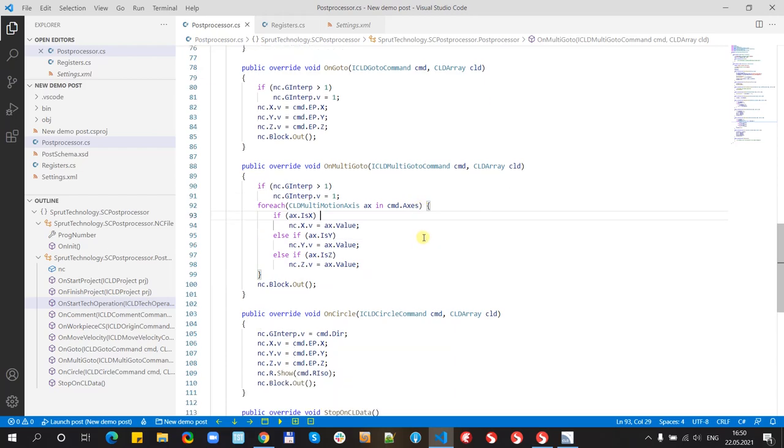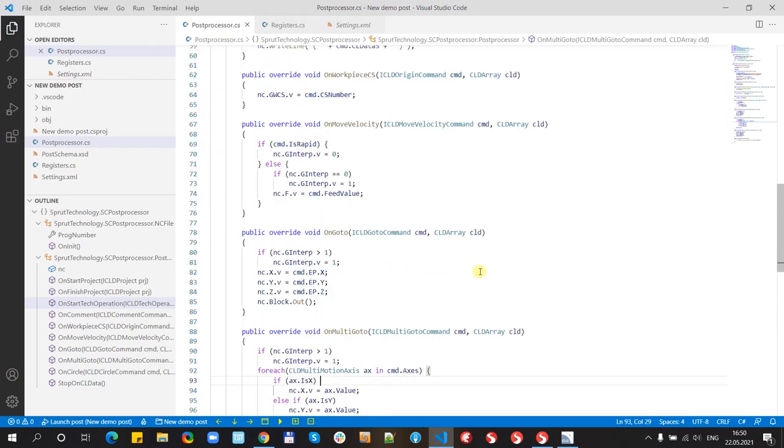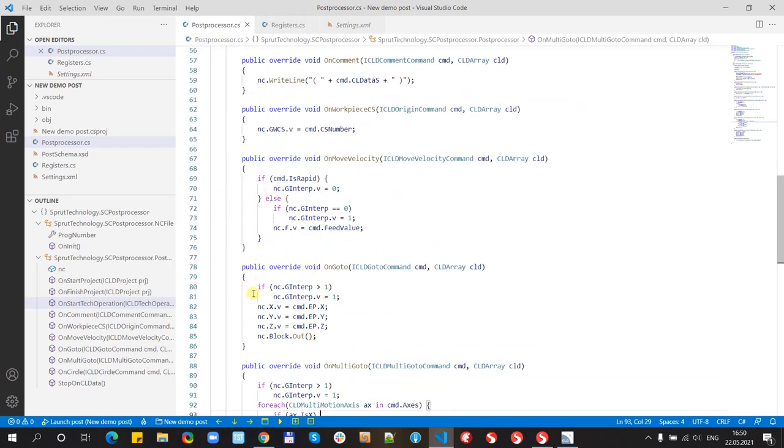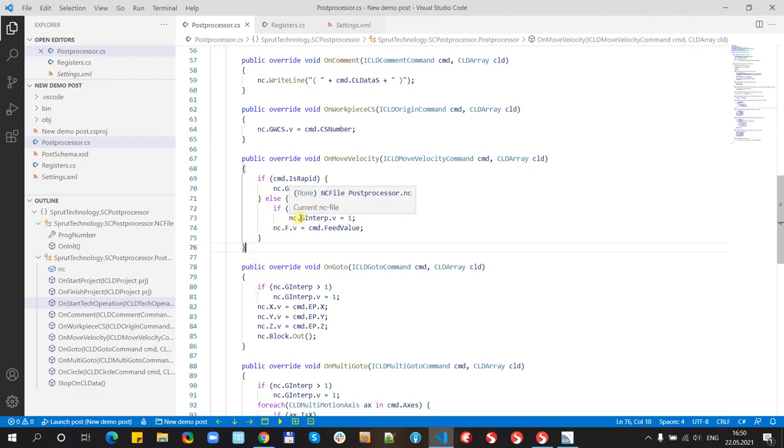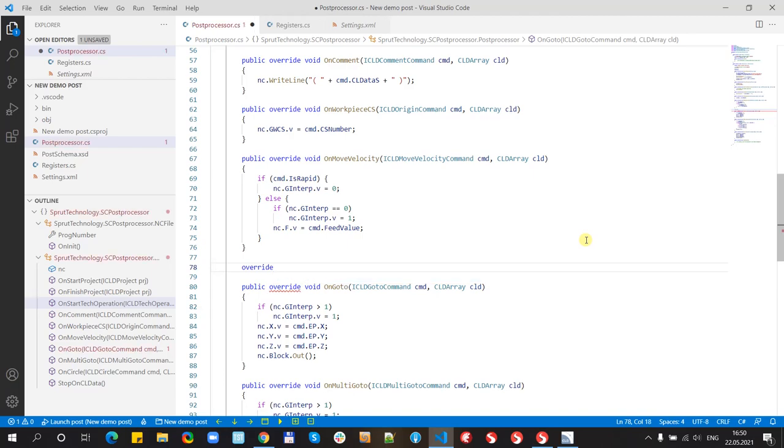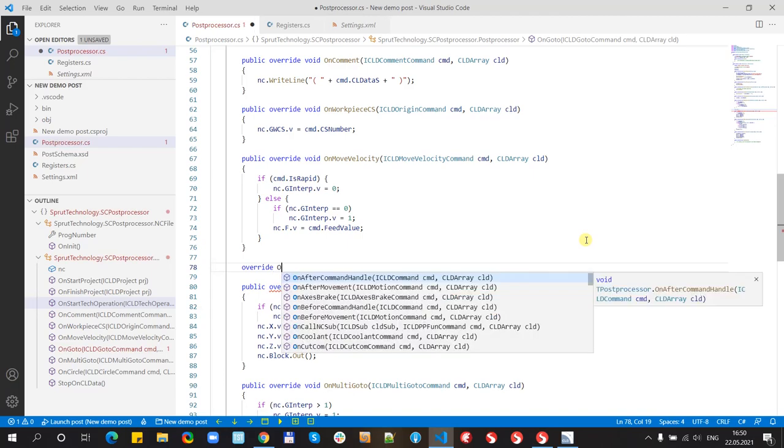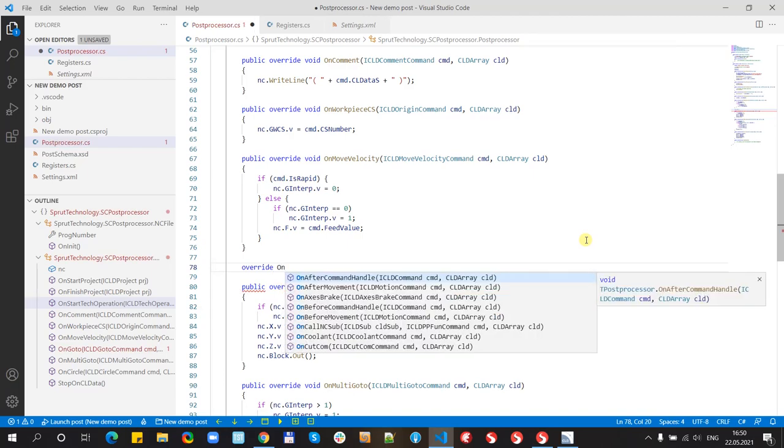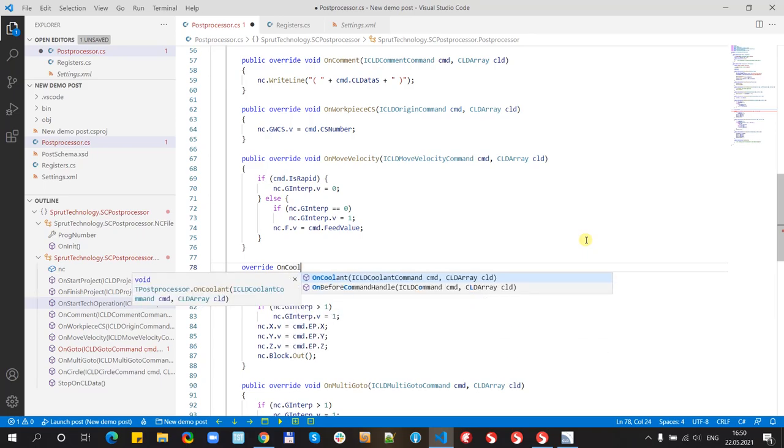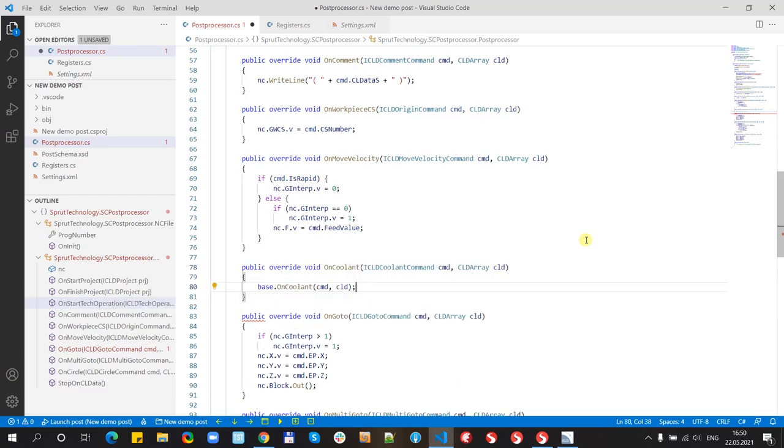And now let's try to implement some new command handler. For example, coolant. We need to place cursor to post-processors.cs file and start typing the text. We write on and the helper shows us the handlers we can implement. We need coolant.